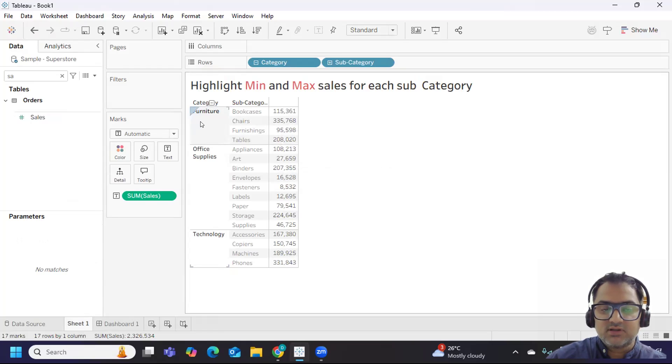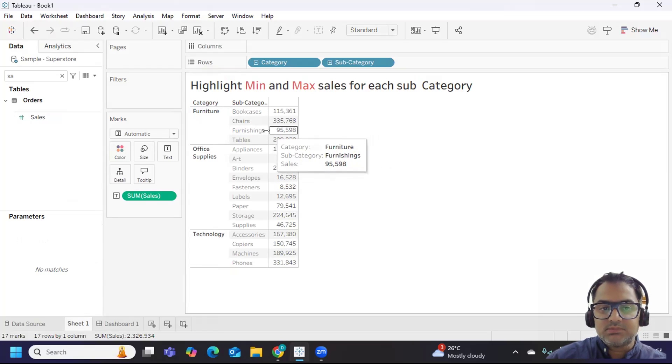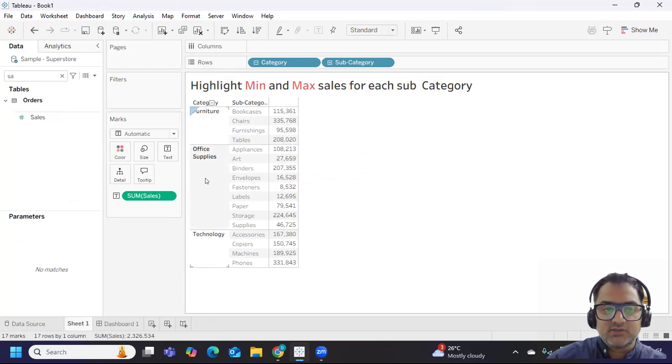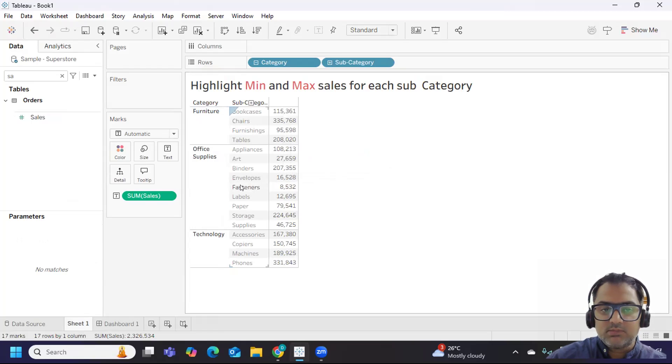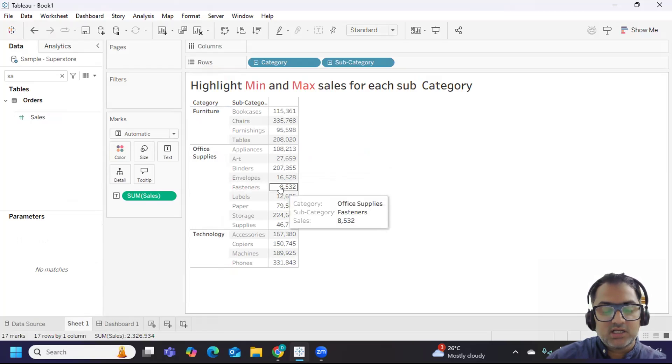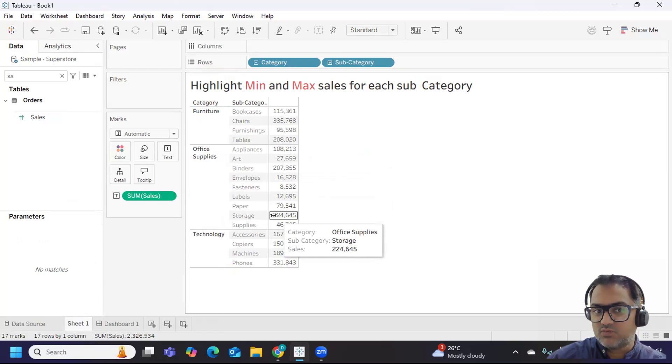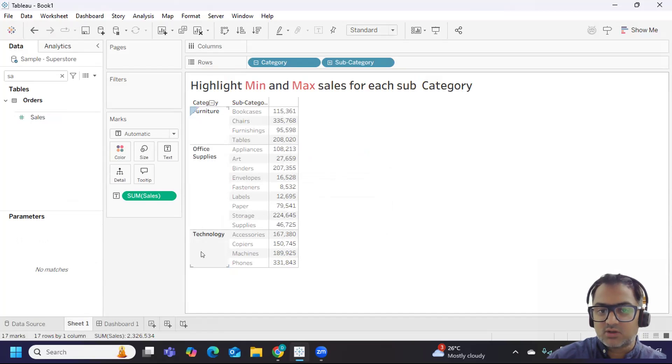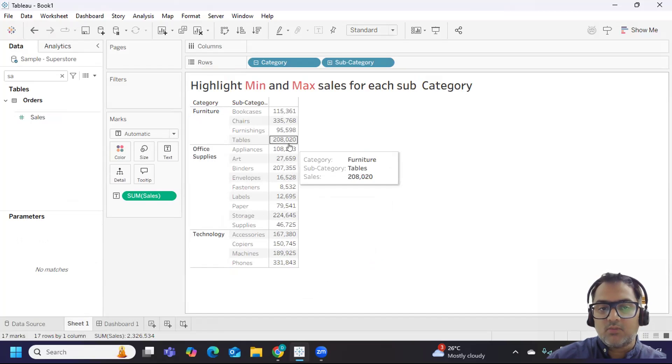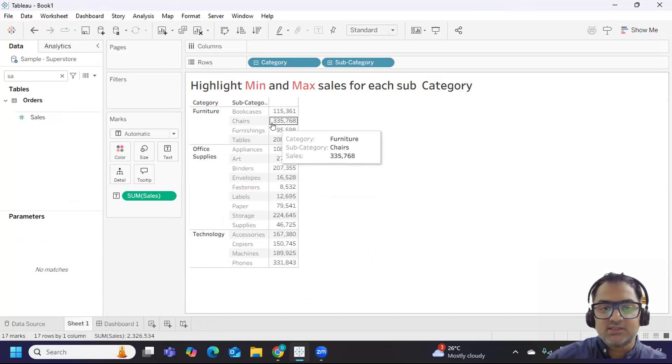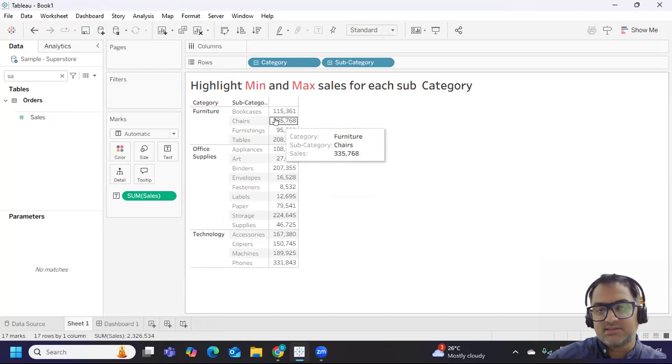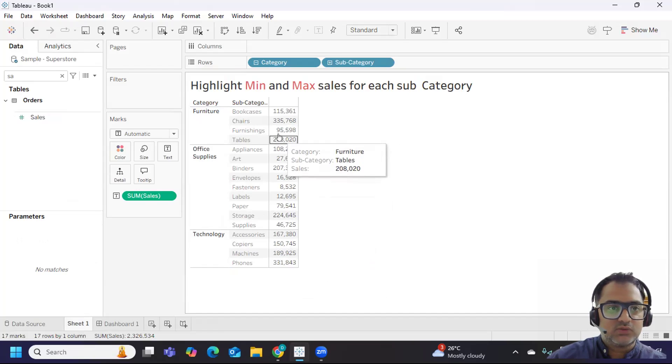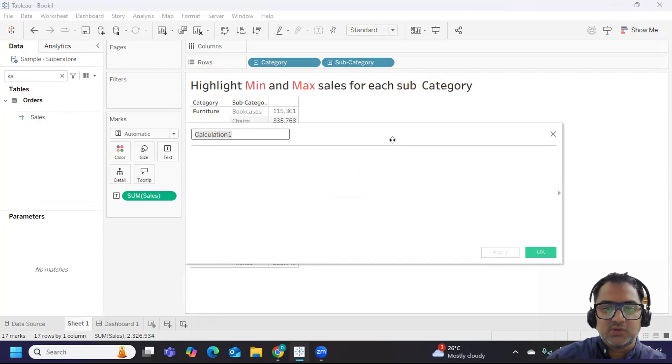In this I want to highlight my minimum sales and maximum sales. If you observe, for furniture category minimum sales is 95,000 and max is 3,35,000. Likewise for office supplies, minimum is 88,500 whereas maximum is 2,24,000. My intention is to highlight this because that was the question asked in the interview - this was an L2 scenario. Now let us try to solve that.